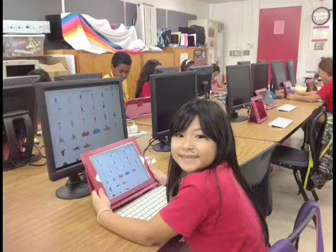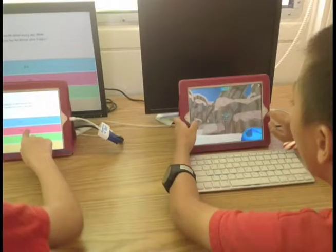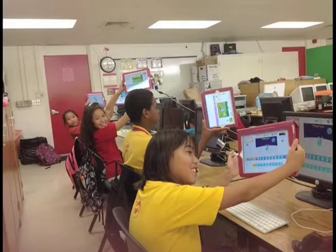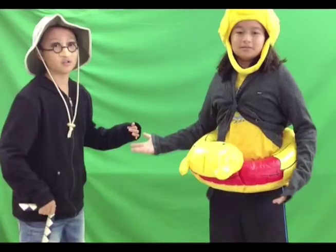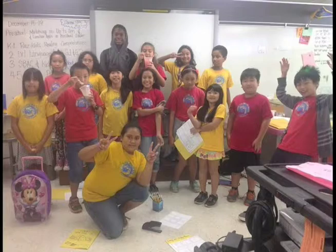We test out new programs like Tower Storm of Dimension U. There is a lot of street noise outside of the classroom, so we use the green screen to film indoors and change the background setting.